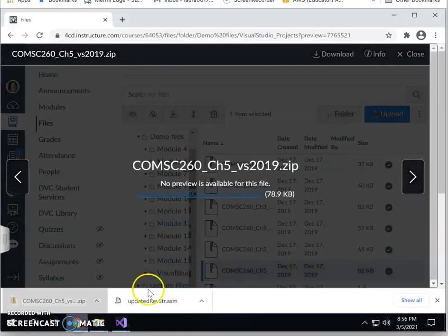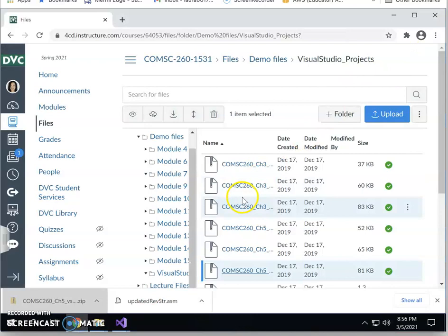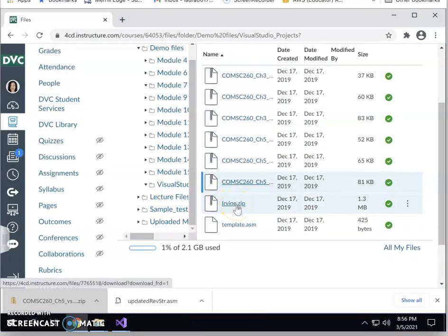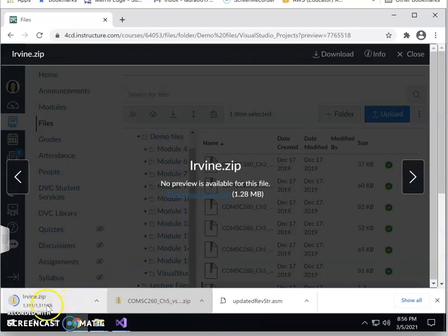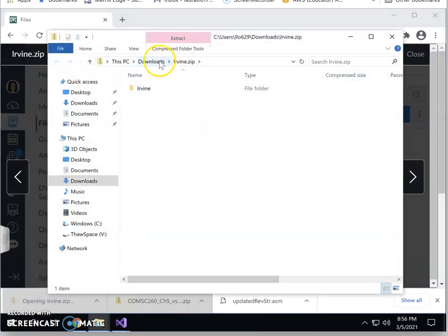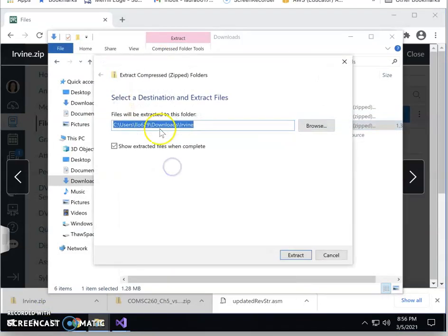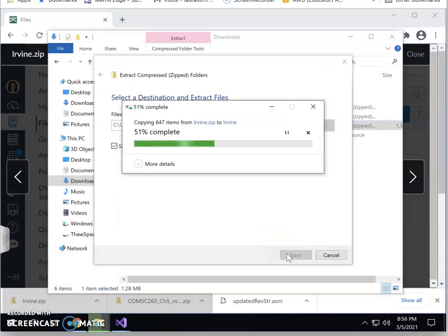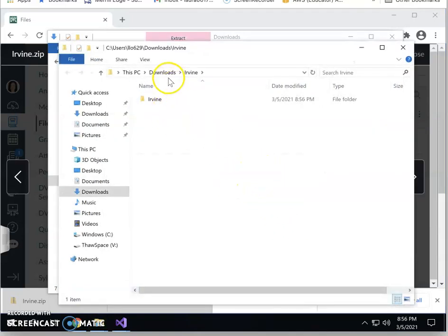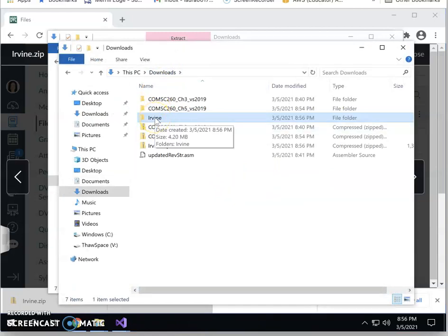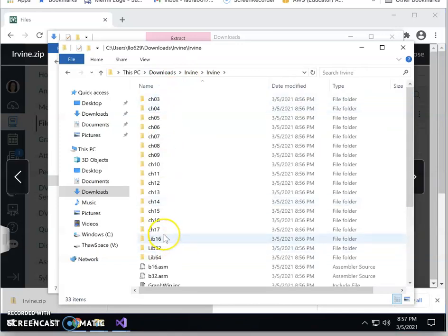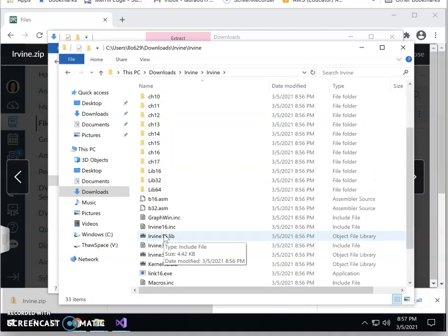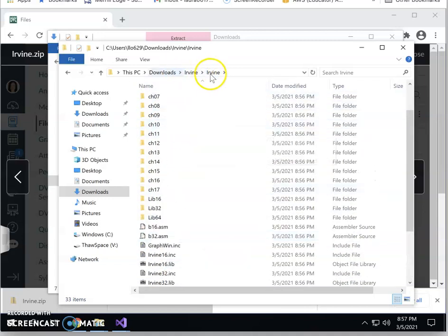Go back to our demo files. Under the Visual Studio project folder, you will find an Irvine.zip file. Download this zip file and unzip it. After you extract it, be careful — inside the extracted folder named Irvine, there is another Irvine folder nested inside. You need to be aware of this nested structure.